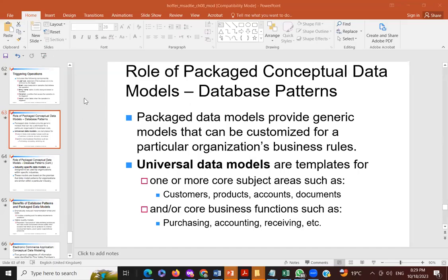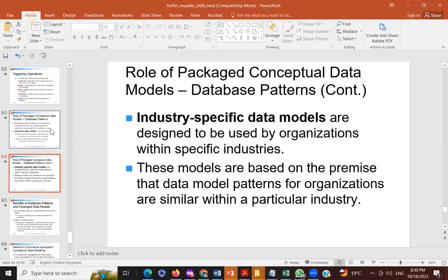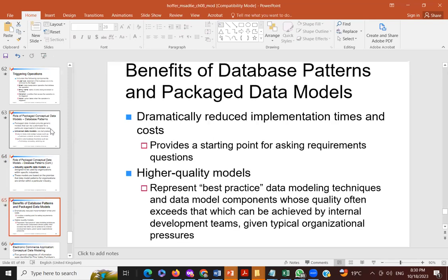Just to finish this lecture, last couple of slides: we have package conceptual data models. If I use a back package, if I download them from GitHub or DevOps or anywhere else, there are roles — they simplify our process, they give us insight into previously developed models, and help us proceed. Sometimes they are industry-specific data models provided by Microsoft, Oracle, Google, etc., and it's always good to look at them.